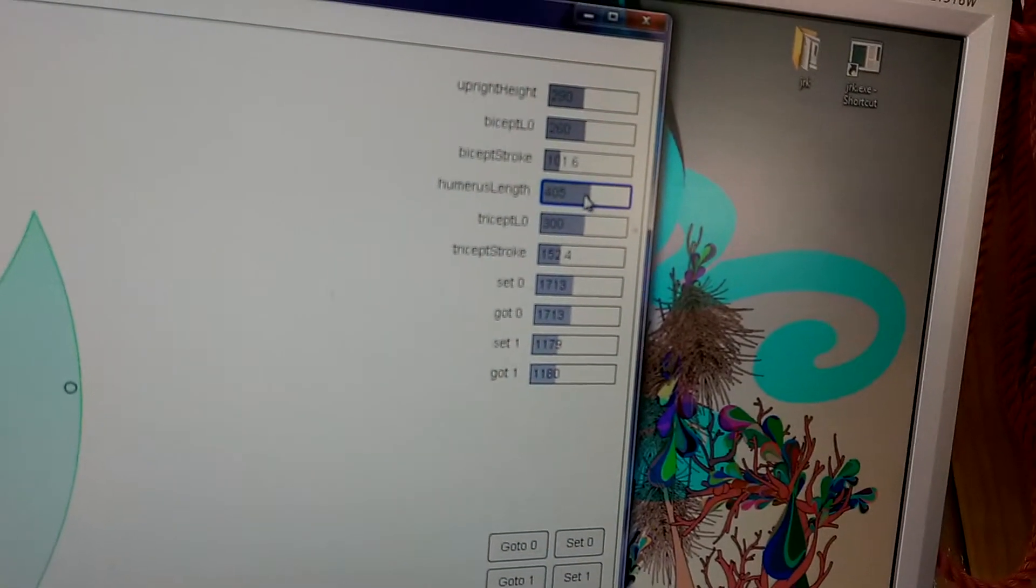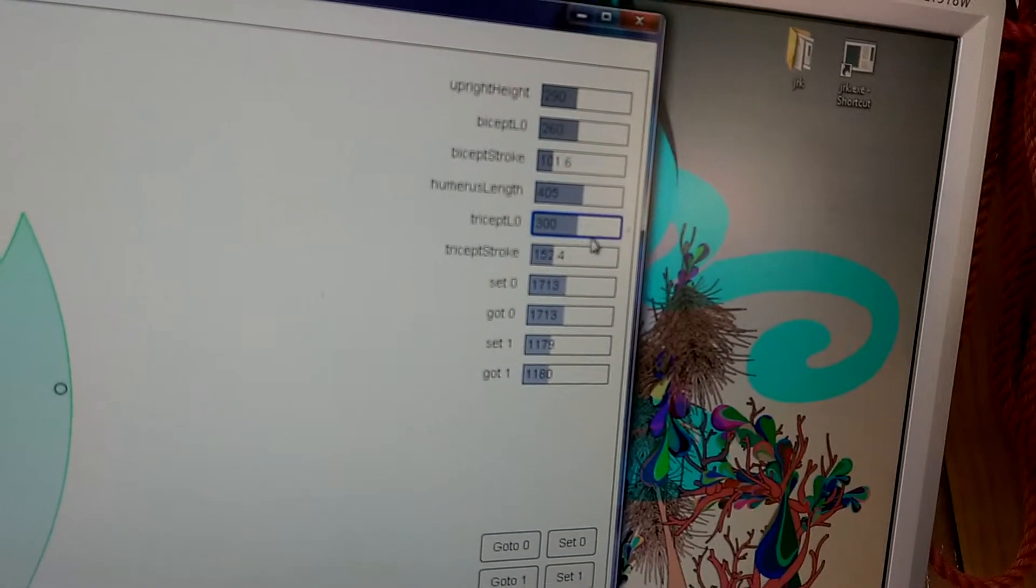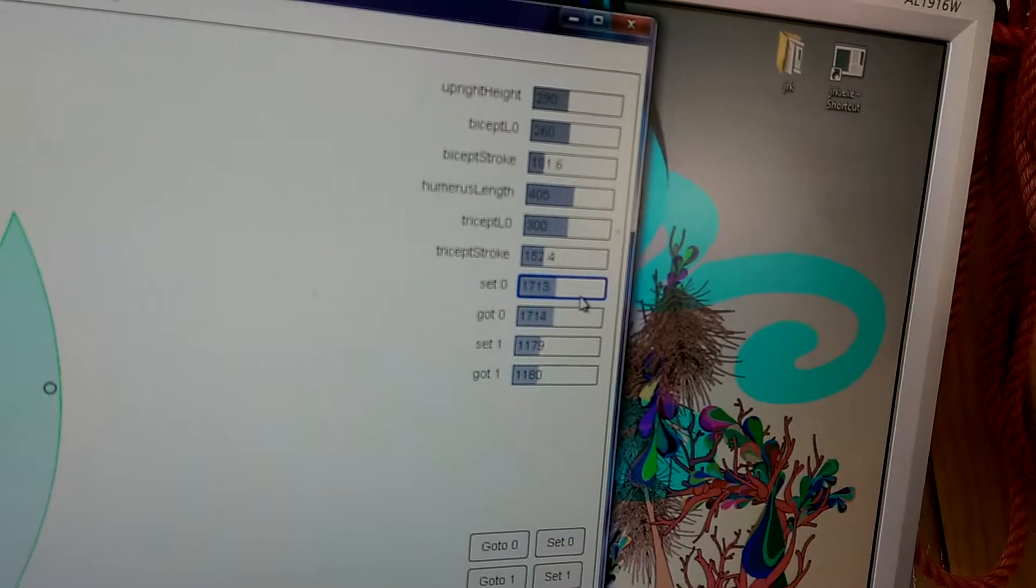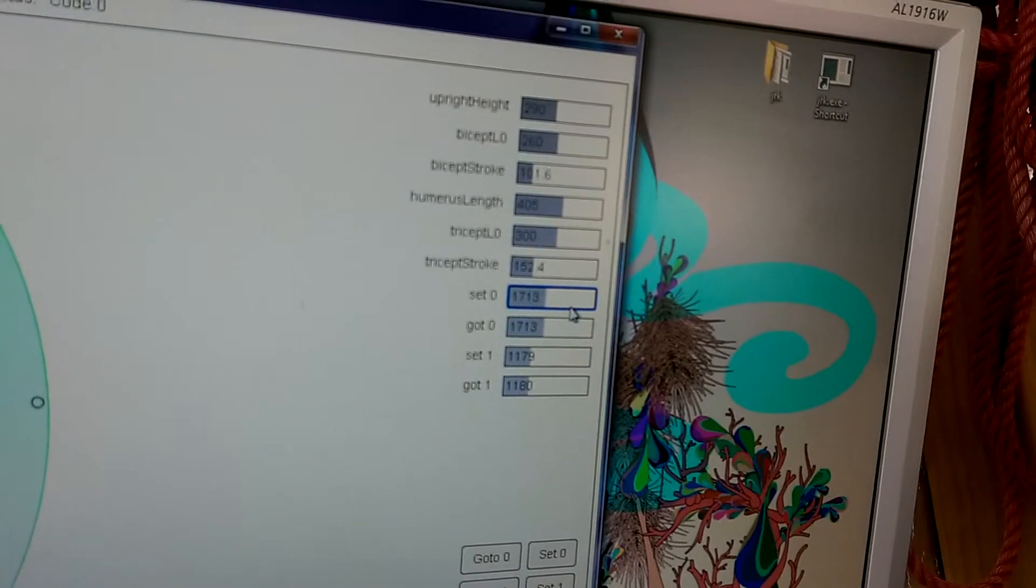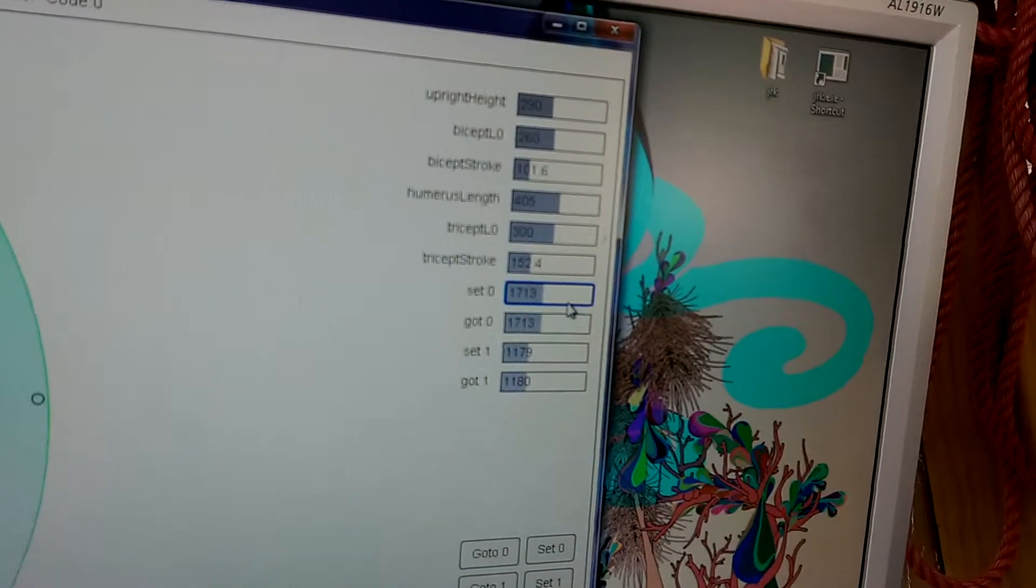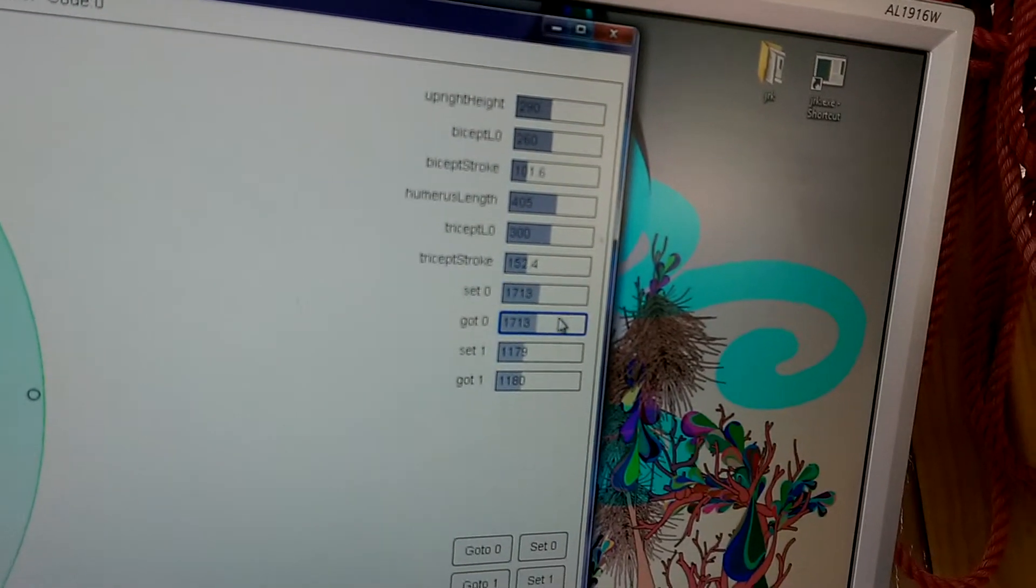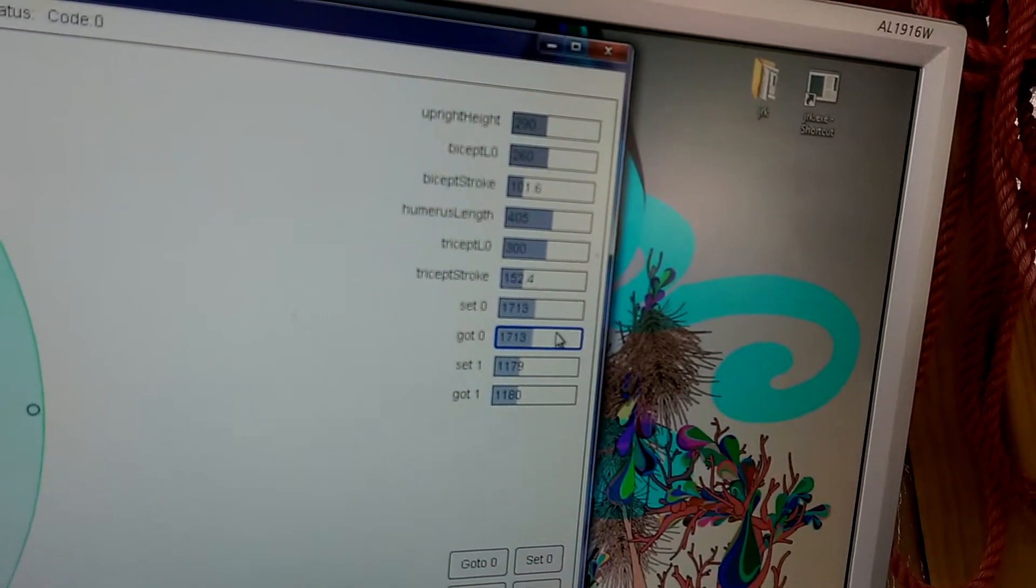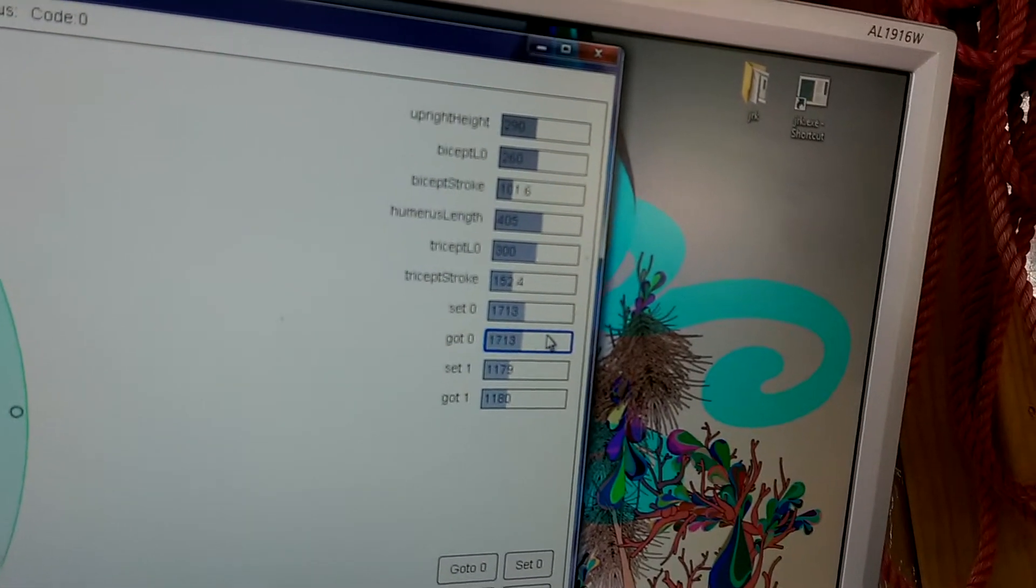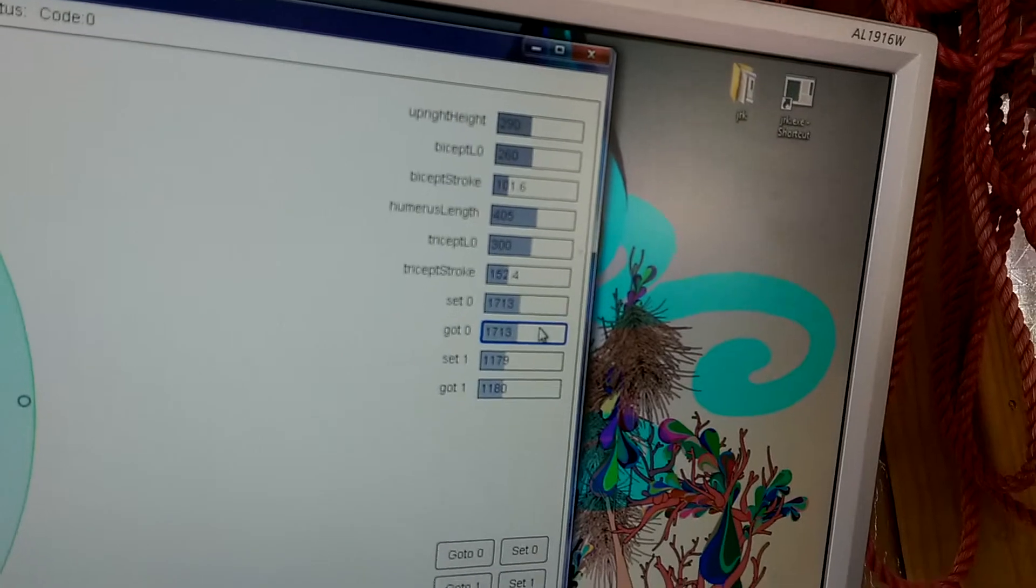Checking the target and actual positions here, it's requested a position of 1713, and it has actually arrived at that position using the 12-bit position.